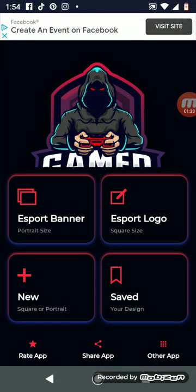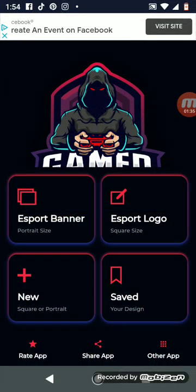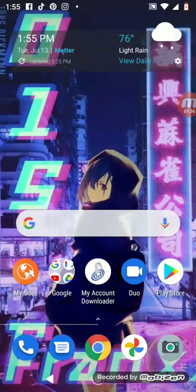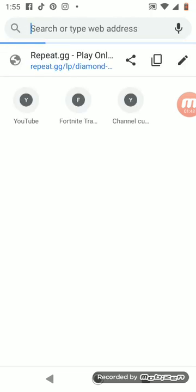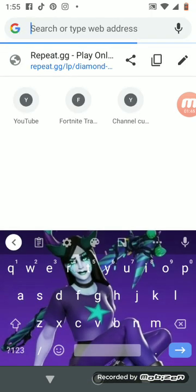And then once you get done making your banner or whatever, you want to go to Chrome.